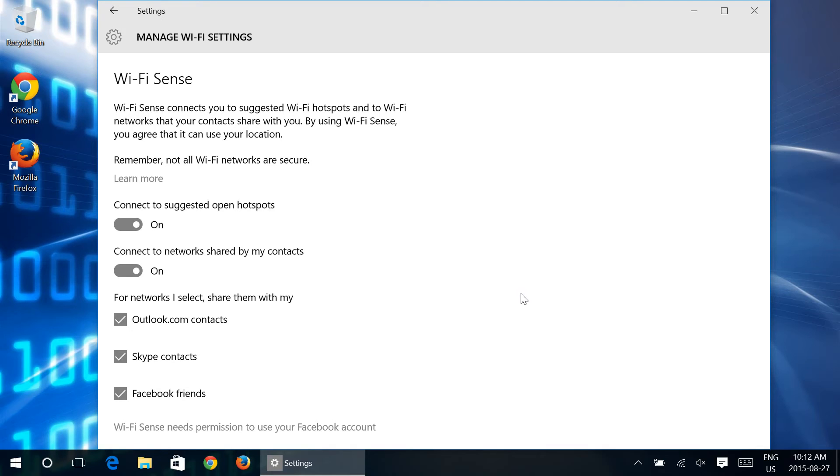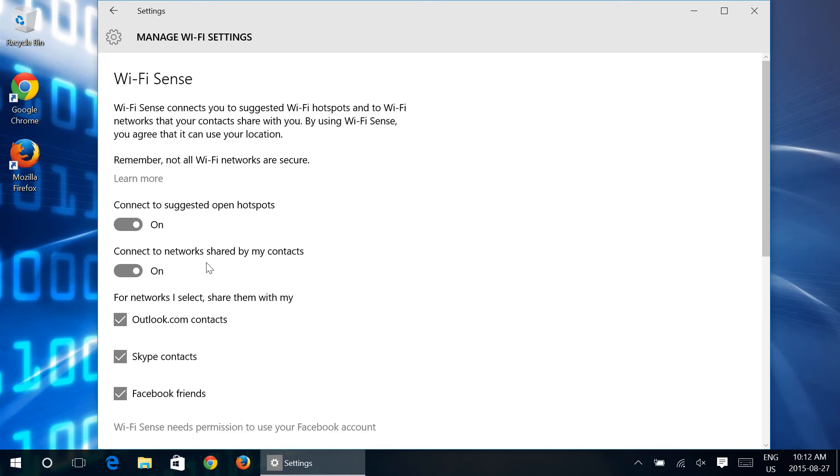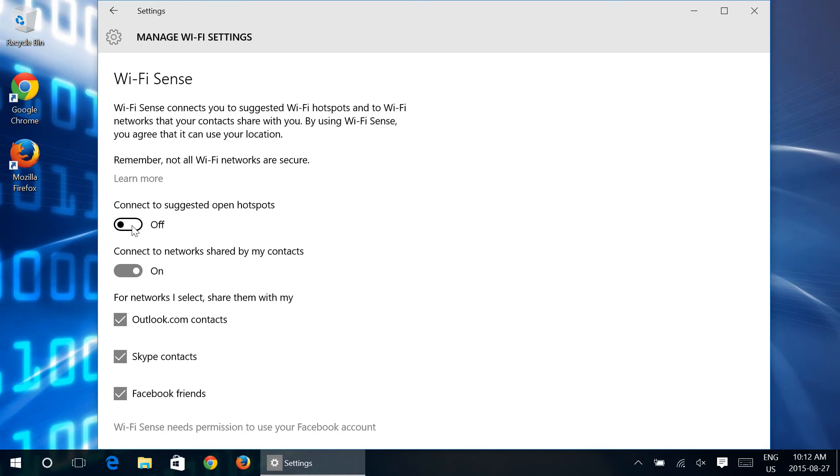So we're going to do a couple of things. First of all I don't want this tablet that we're running this off of to automatically connect to open hotspots. I want it to connect to what I tell it to connect to. I also don't want it to connect to networks shared by my contacts. At the end of the day I can ask.